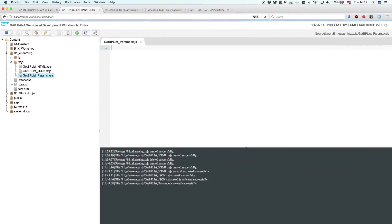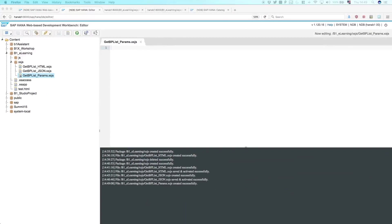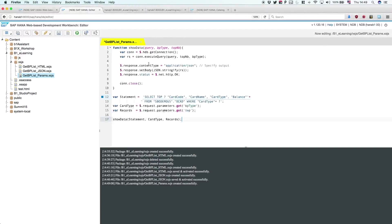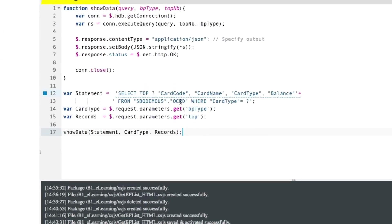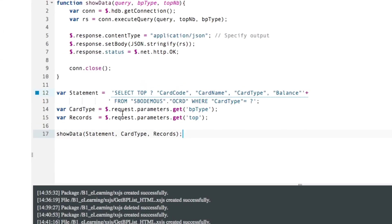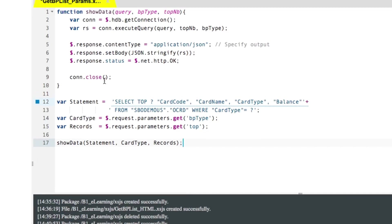The code is very similar to the previous one, but this time we're going to replace the hard-coded parameters by these other functions. What we're going to do now is having the same query and the same function, the show data function on top, but the parameters, the card type and the number of records are going to be retrieved by the function.